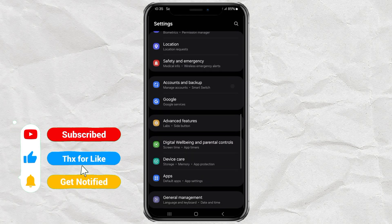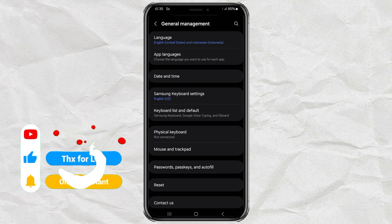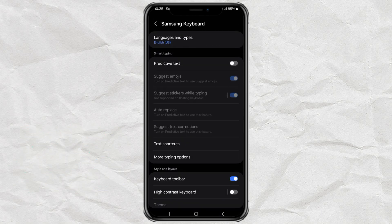Then, scroll down until you find something called General Management. After that, go into Samsung Keyboard Settings. Yep, that's where all the magic happens.